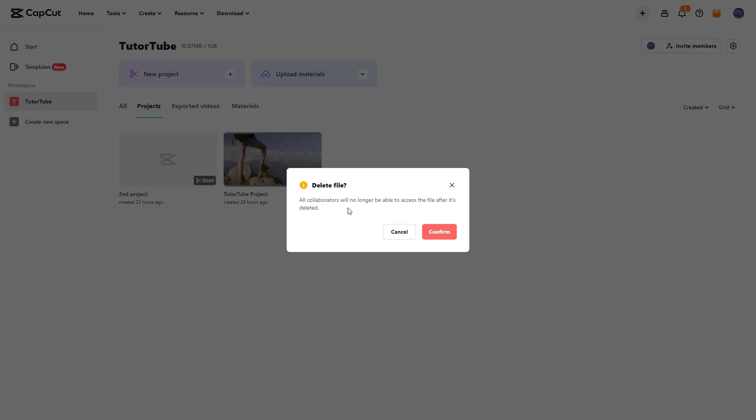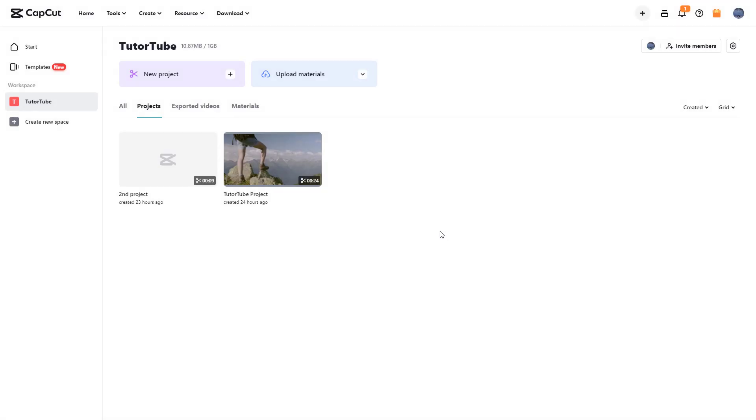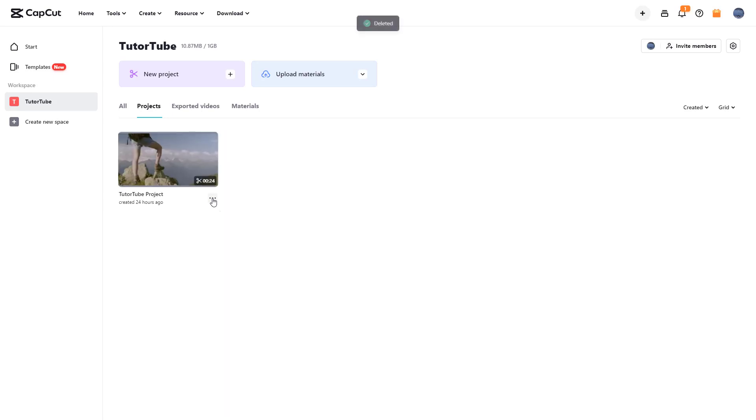It says all the collaborators will no longer be able to access the file. If you have shared this project with other people, they will lose access as well. That is why it's confirming whether you really want to delete it. If you're sure, you can click on confirm, and the file will be deleted. It's deleted as you can see, and it's gone for good.